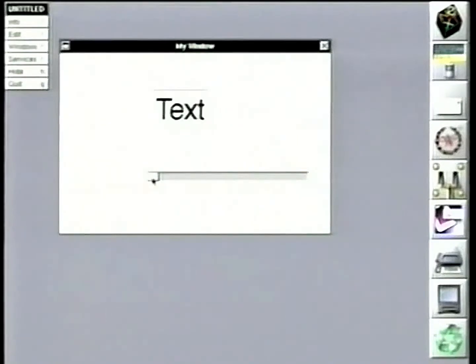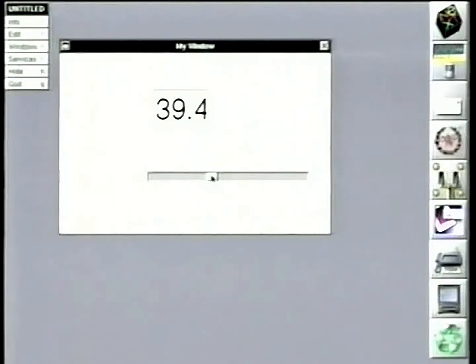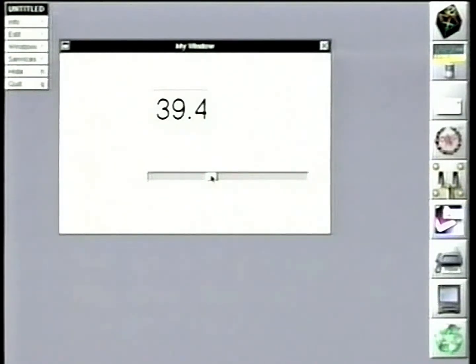And now when we drag the slider, we'll get values from 0 to 100. And what's happening is these objects are just communicating at runtime. No code's been generated.